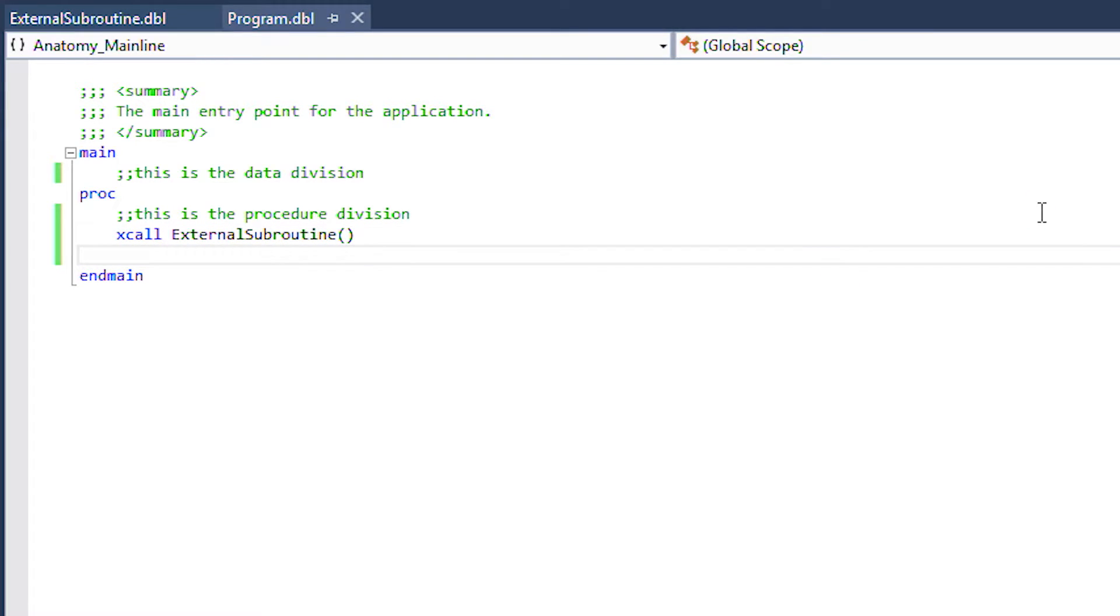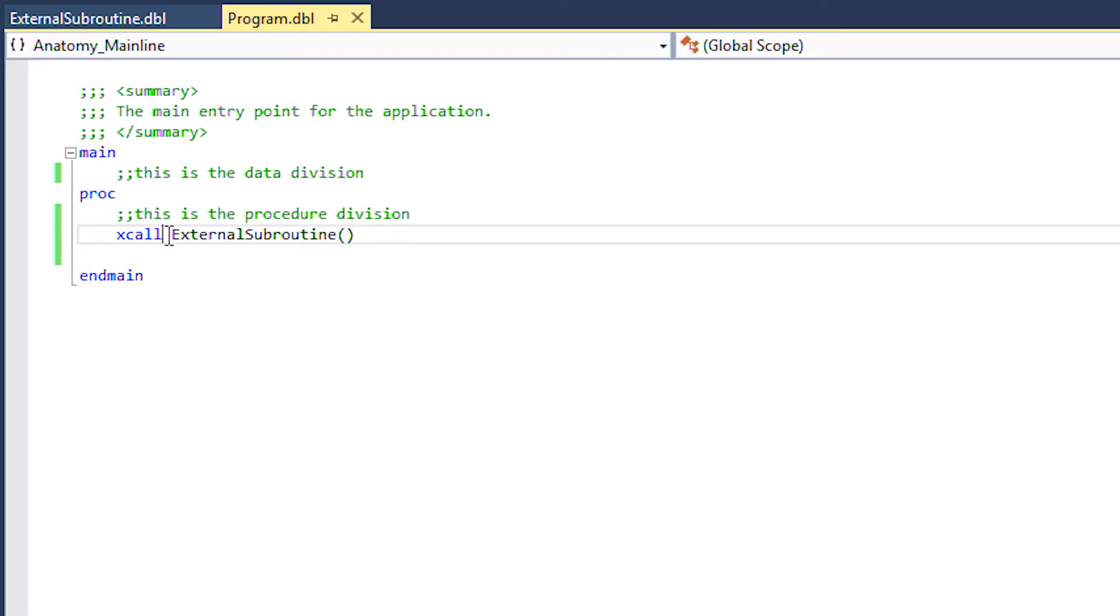This is how you would see subroutines being called in older Synergy code. Today you don't need the x call keyword.